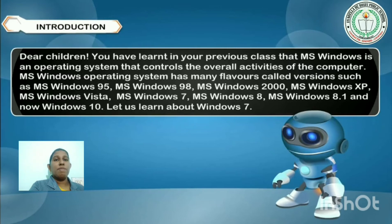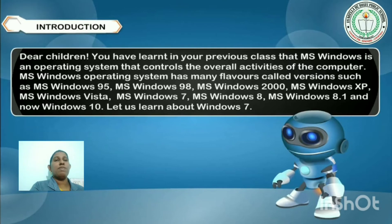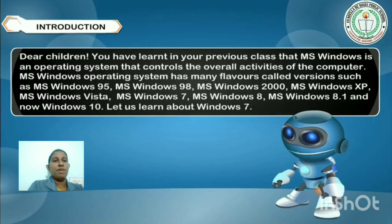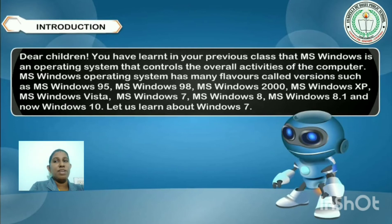MS Windows 10 is the latest version of the Windows operating system. Which one is the latest version? Windows 10. The most commonly used Windows version is Windows 7.